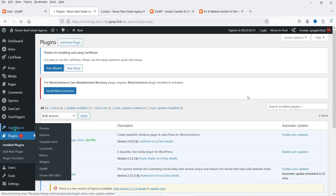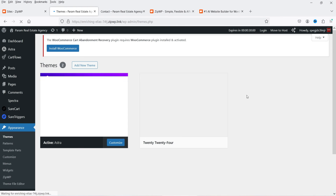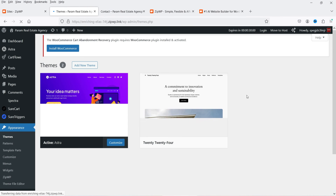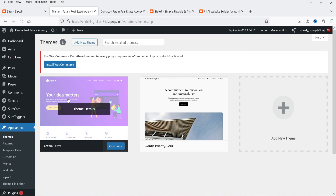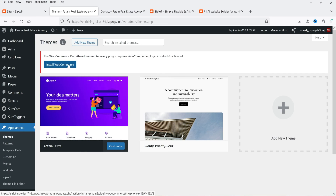Going to Appearance, you can see the Astra theme is installed. Astra is one of the best themes for WordPress websites, and it's super easy to customize your website using it.